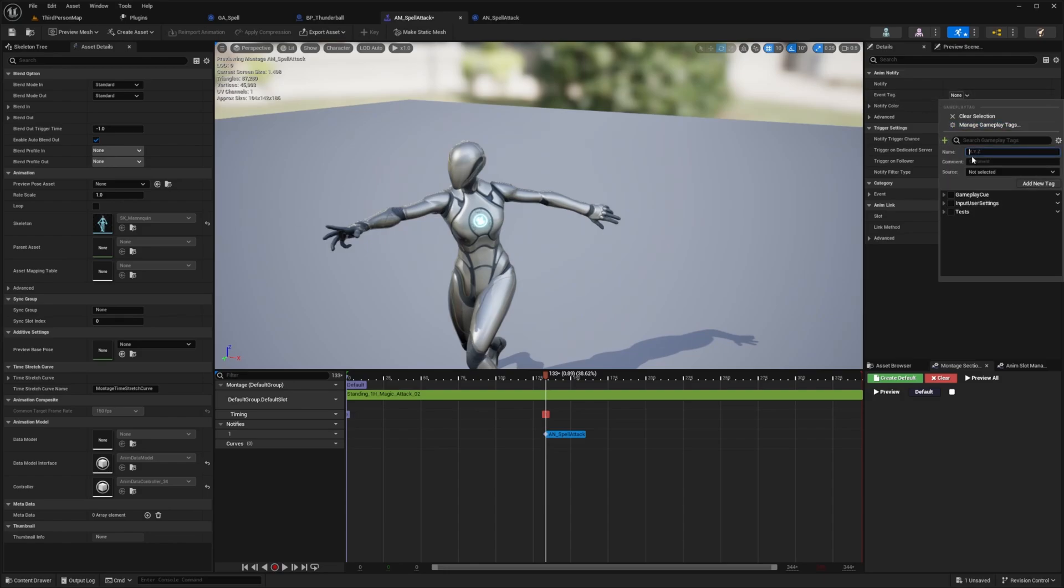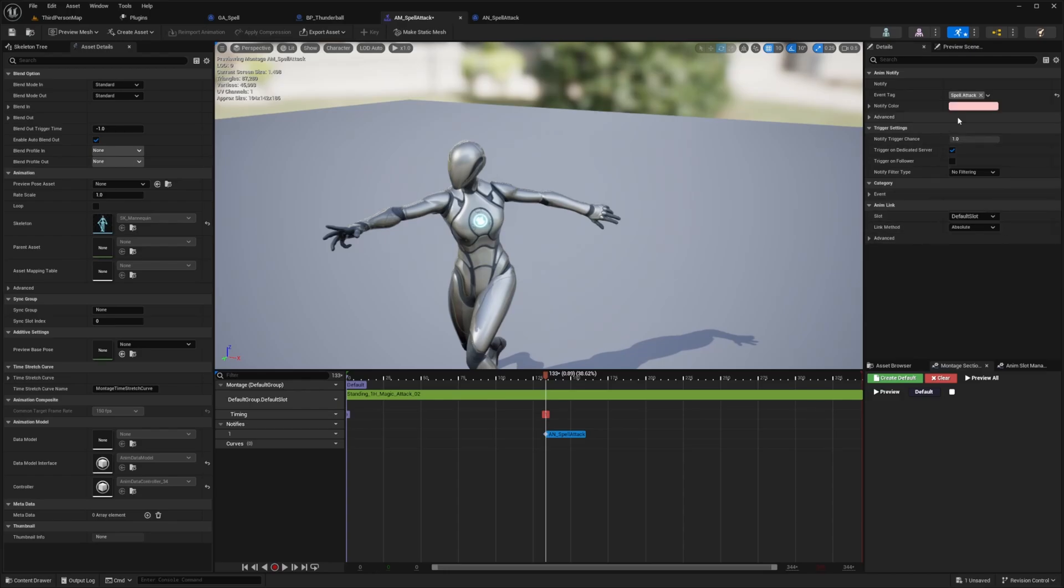So I'm going to go ahead and create one. And the source will be our default gameplay tags.ini. And this will be spell dot attack. And I'll click add new tag. And then I'll select that spell attack.